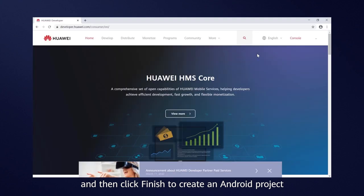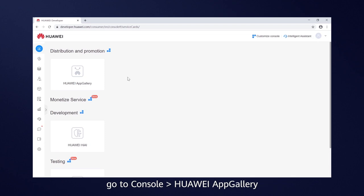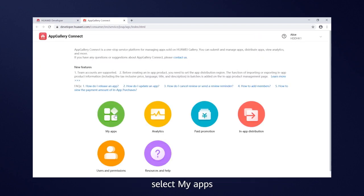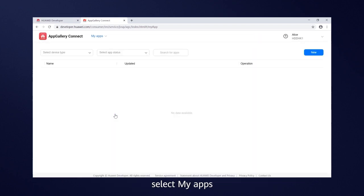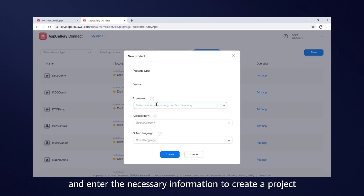Then, on the official Huawei Developers website, go to Console, Huawei App Gallery, select My Apps, click New and enter the necessary information to create a project.